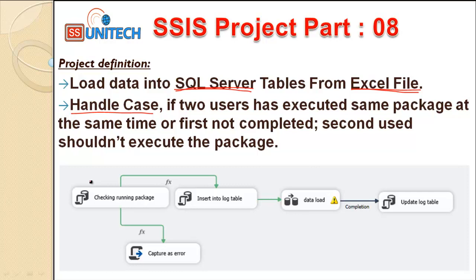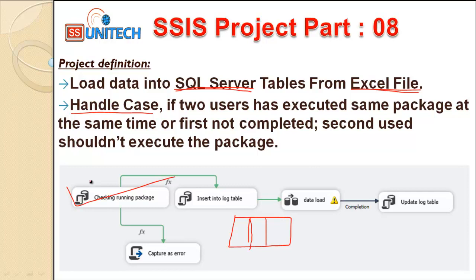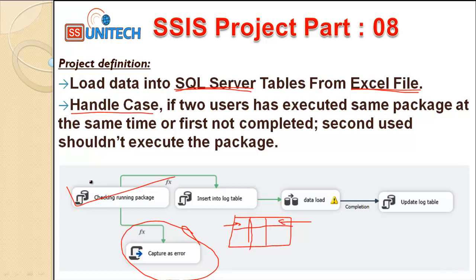The second user should not be able to execute the package. To implement this, we first need to check whether the package is running or not. For that we need a table that keeps information about SSIS package executions — something like the package name, start date, and end date. If data exists for that package and the end date is null, it means the package is currently executing. In that scenario we can raise an error, log it to a file, or send an email.